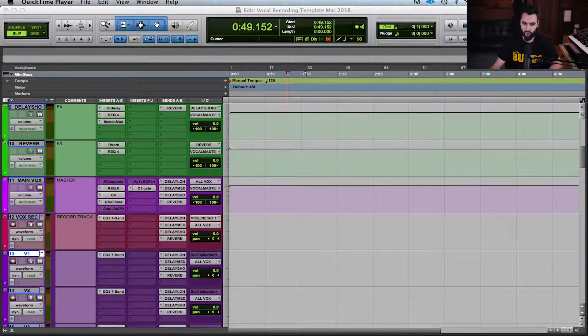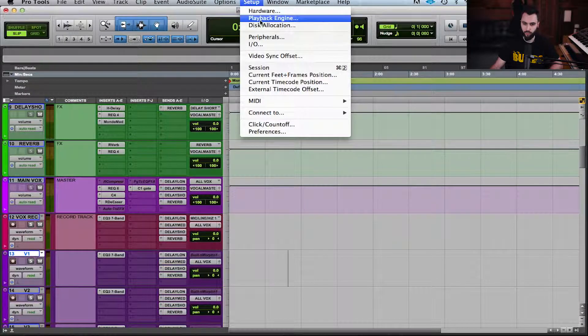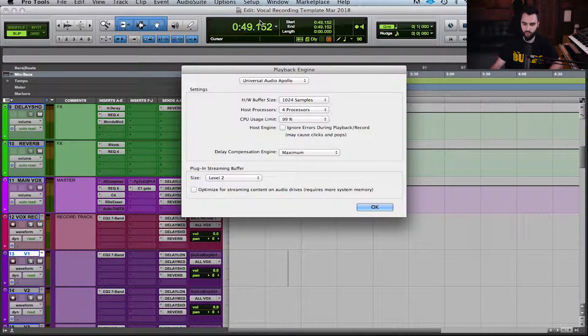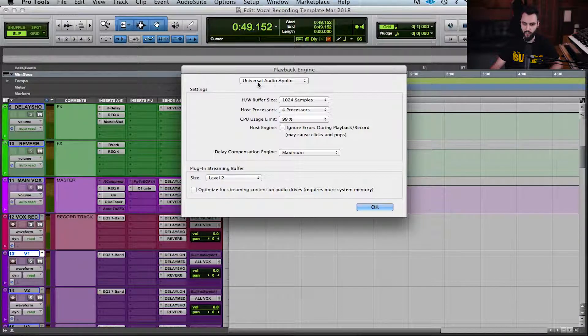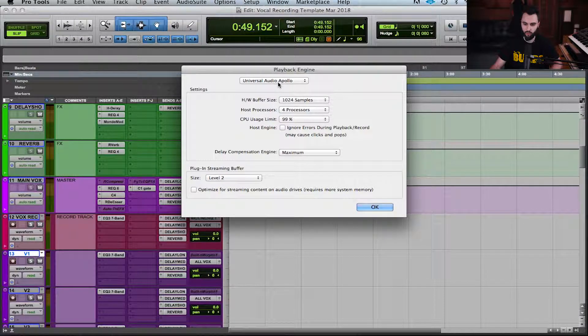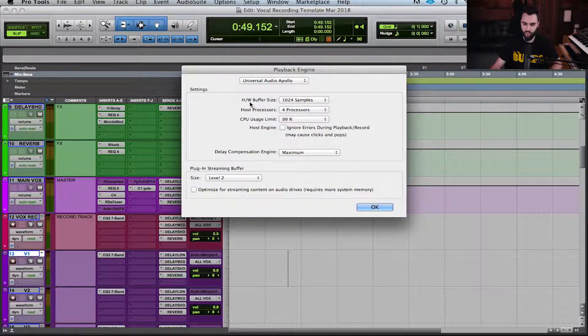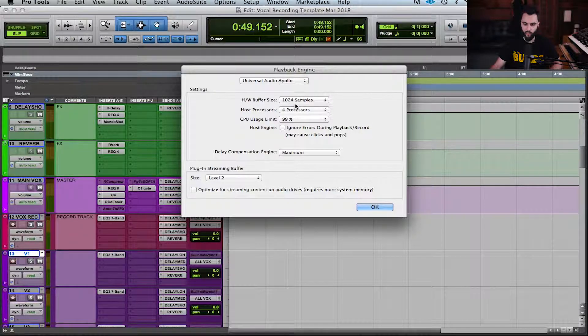I'm gonna bring my mic into frame for a second to show you the point. Right now if I go into my Pro Tools, I go to Setup and I go to Playback Engine, this is gonna show you my current audio interface which is a Universal Audio Apollo, and you can see here it says HW buffer size.